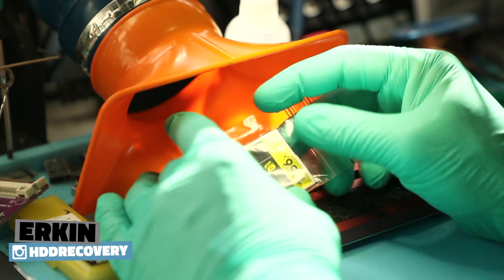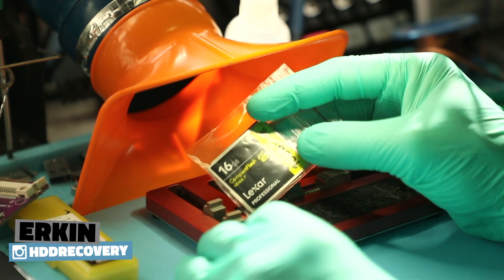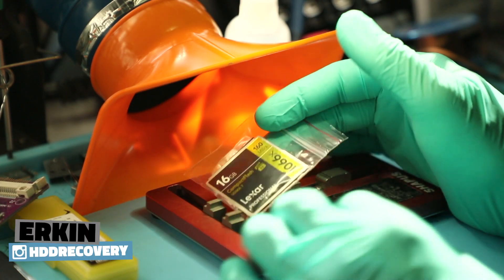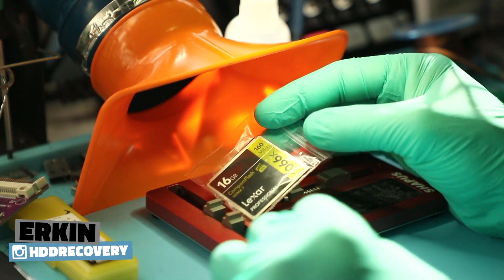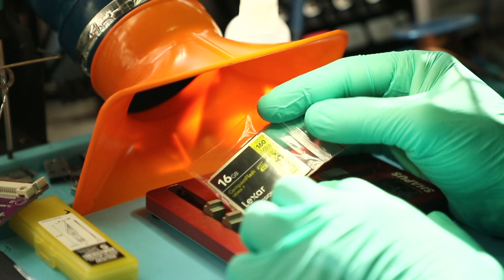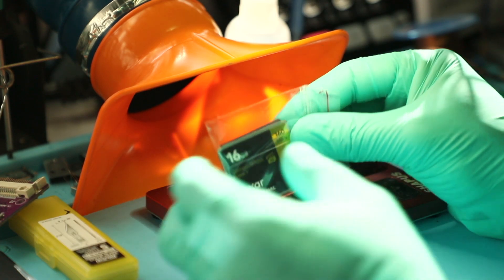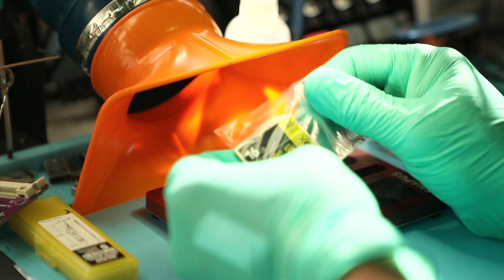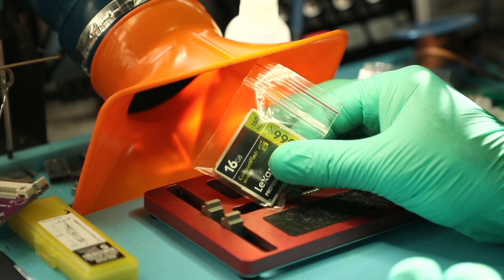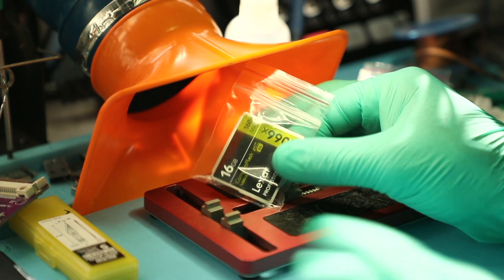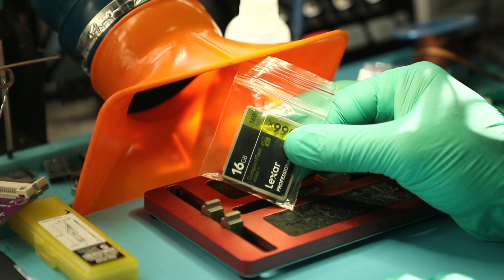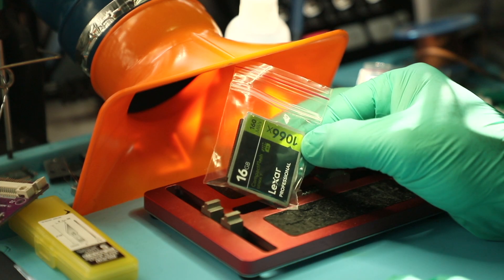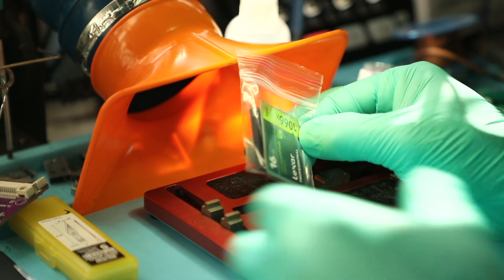This is a 16GB Lexar Compact Flash UDMA-7 professional card, pretty standard stuff, 1066X. This card comes in a variety of different sizes, ranging up to 256GB.